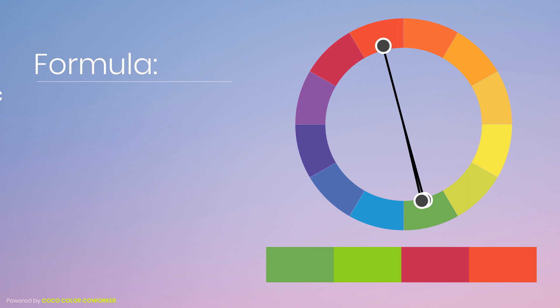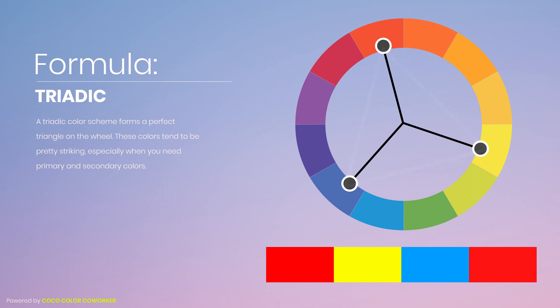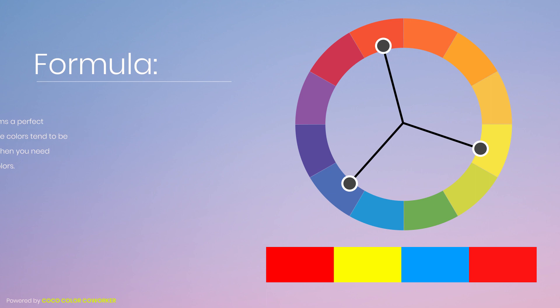A triadic color scheme forms a perfect triangle on the wheel. These colors tend to be pretty striking, especially when you need primary and secondary options.